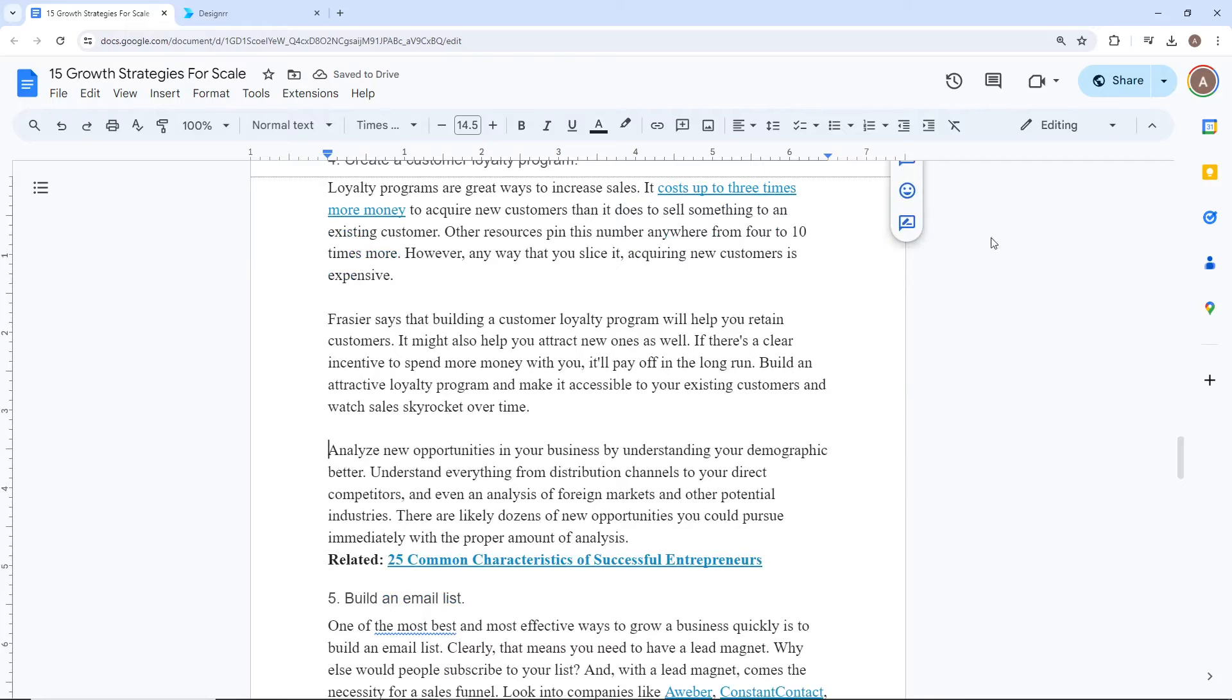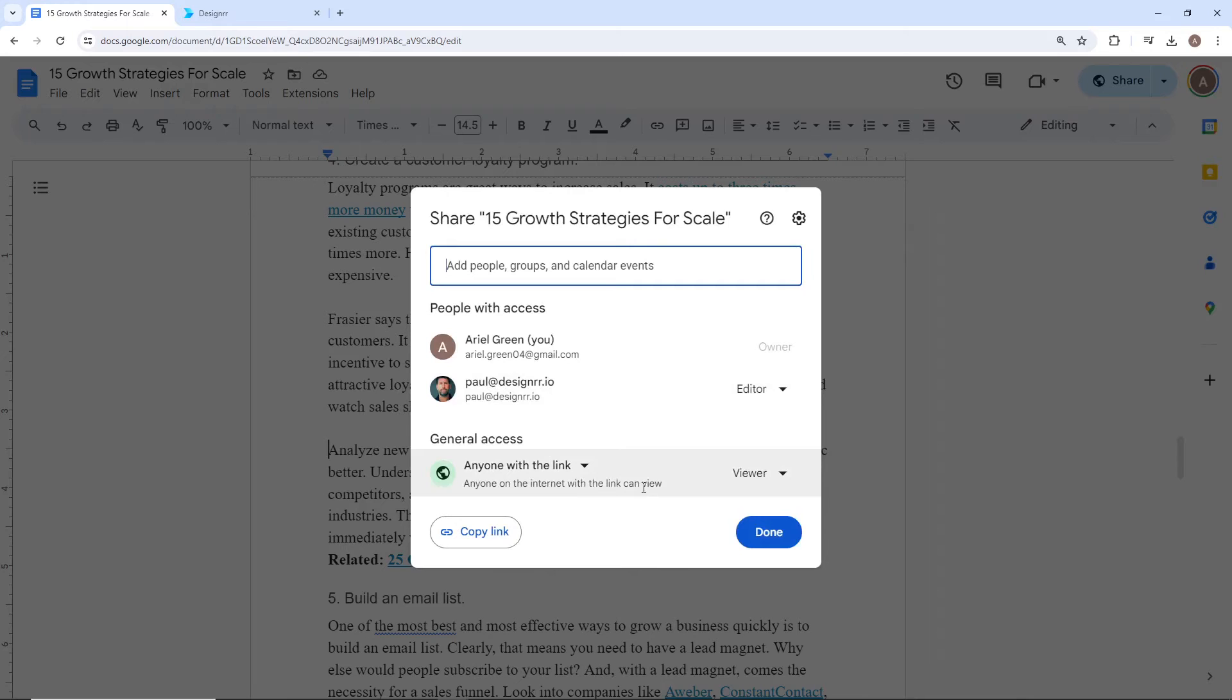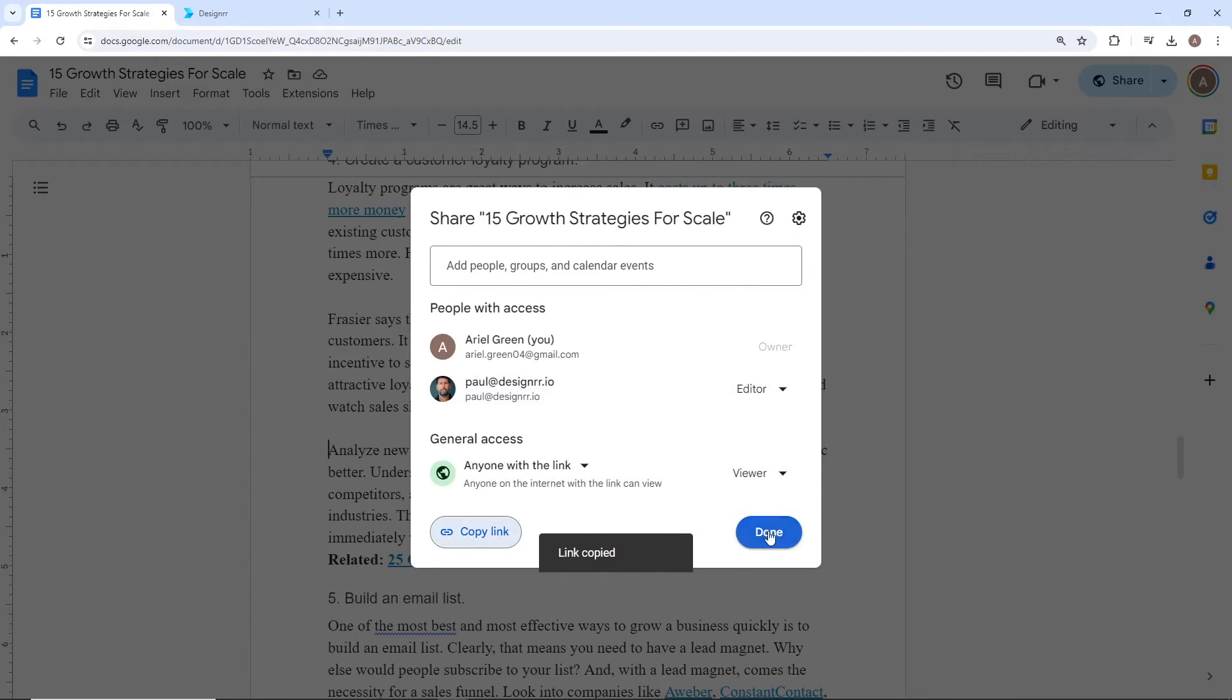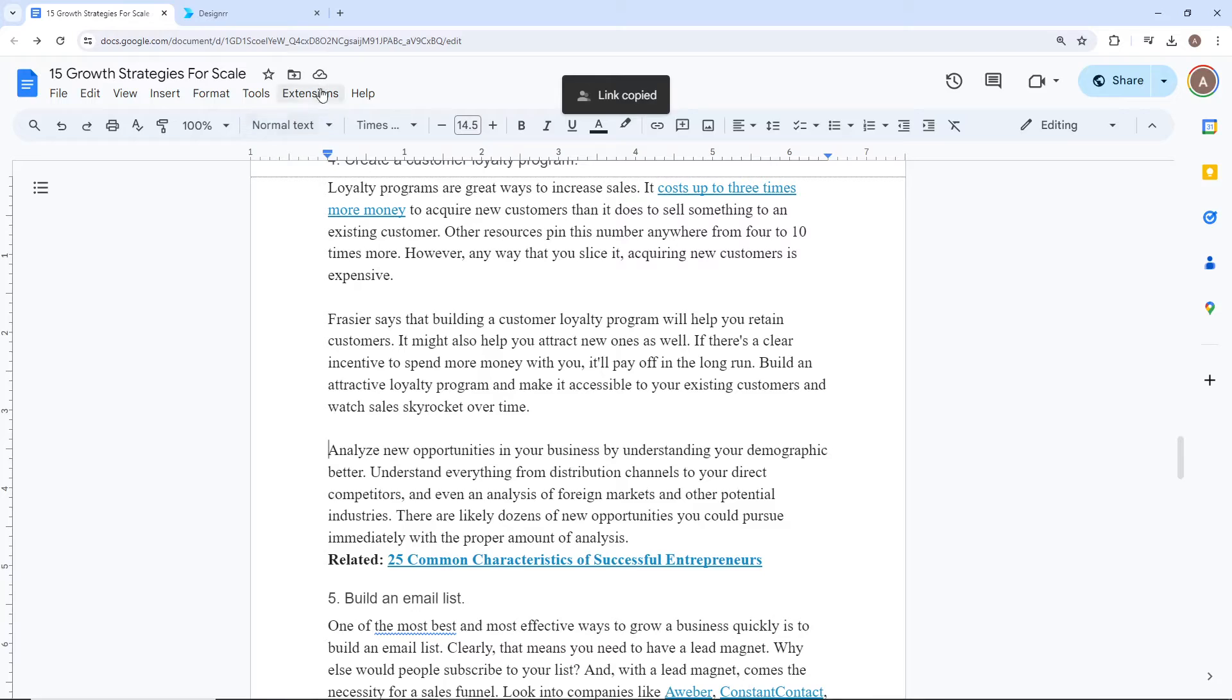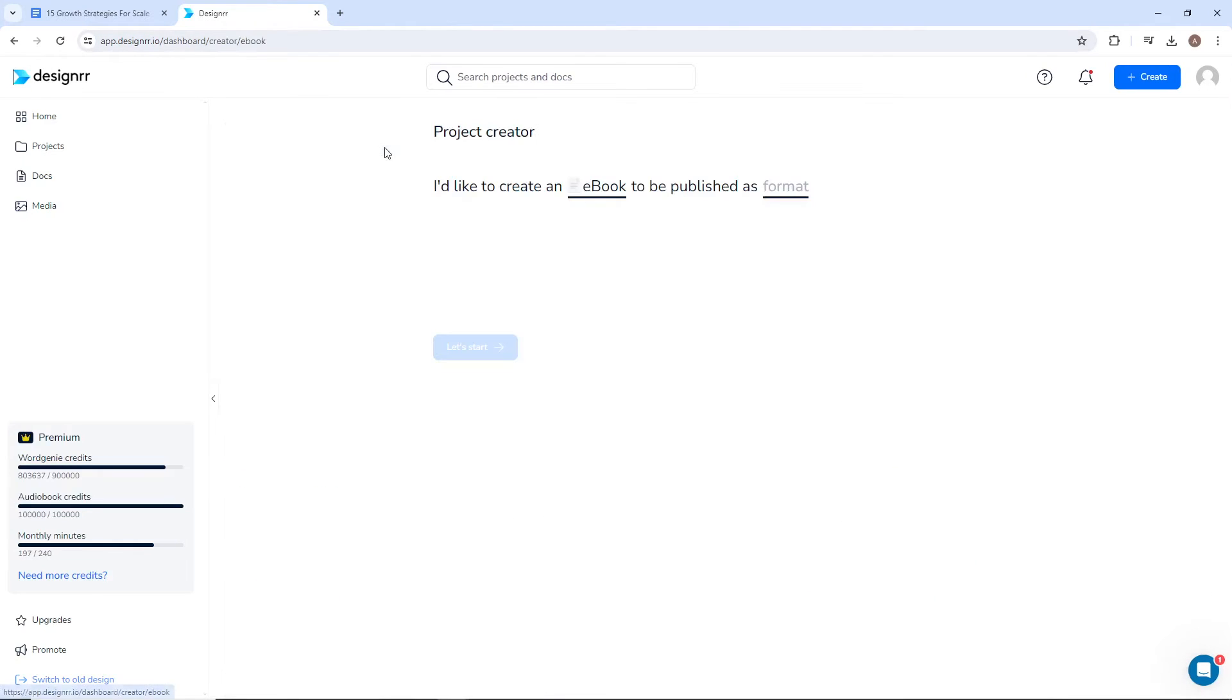If you're using Google Docs, be sure to change the Share settings to Anyone with Link Can View so that Designer can access it. When you've finished formatting your document, you can now import it into Designer. Create a new project.